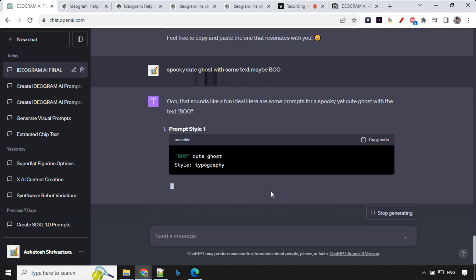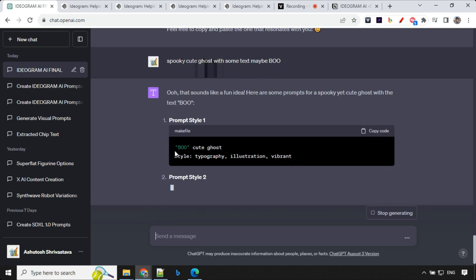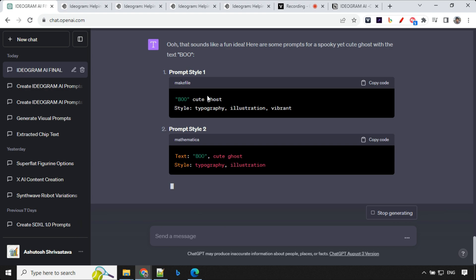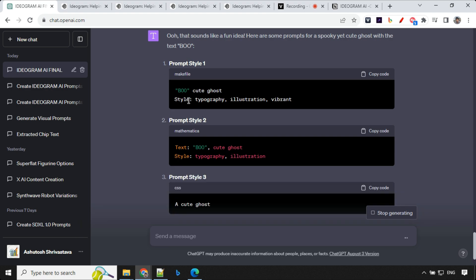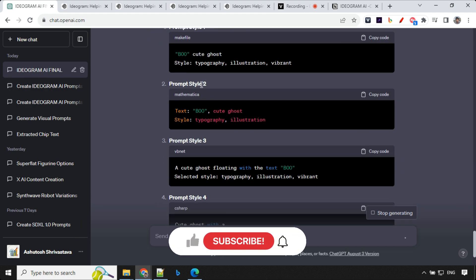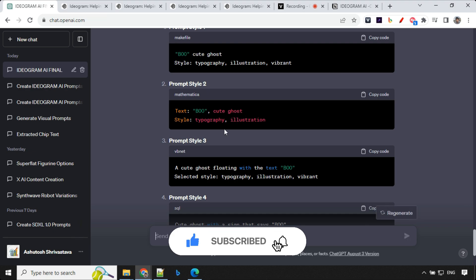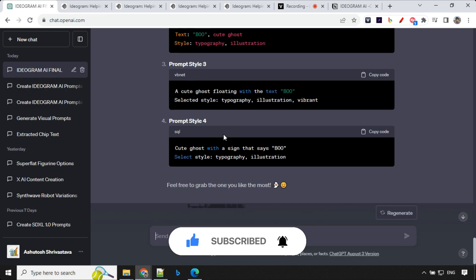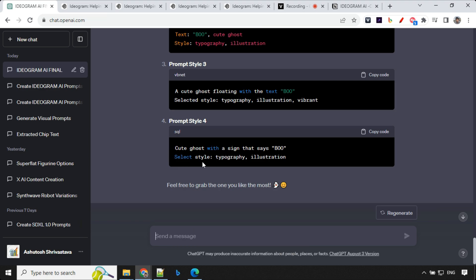So it is creating a prompt for us. So we have Boo, cute ghost. Then we have style. Then we have prompt style, text Boo, cute ghost. Then we have again typography and illustration and then third and fourth. So let me generate the images and I'll show you the outputs.